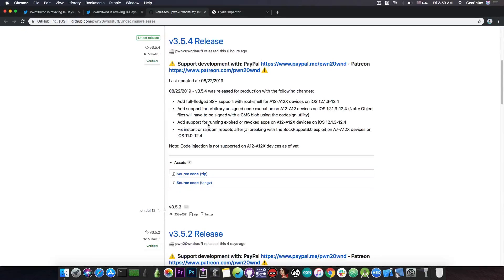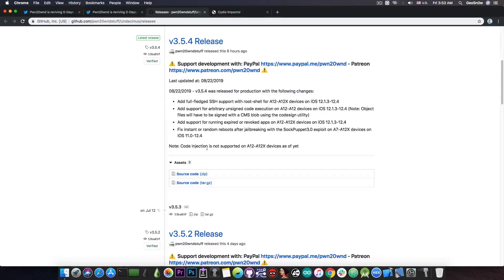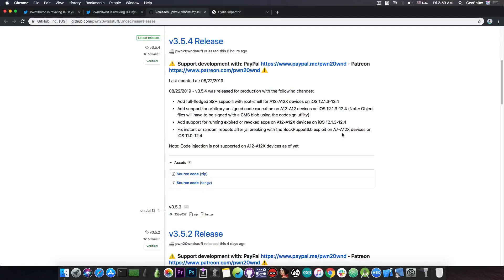He also says in here, add support for running expired or revoked apps on A12 and A12X devices on the same versions, and fix for instant or random reboots after jailbreaking with the Sock Puppet 3.0 exploit on A7 to A12X devices on iOS 11 through to iOS 12.4, quite a range in there.